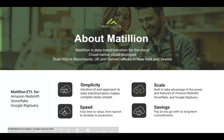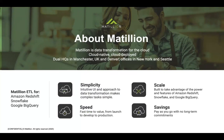Matillion is an international cloud software company with offices in Seattle, Denver, New York, and Manchester, United Kingdom. Our products are purpose-built for migrating and transforming data in the cloud. Matillion runs on a virtual machine hosted in your own virtual network on one of the major cloud providers — AWS, Azure, and Google Cloud. Our load and transformation software targets the four major cloud data warehouses: Amazon Redshift, Snowflake, Google BigQuery, and Azure Synapse Analytics.